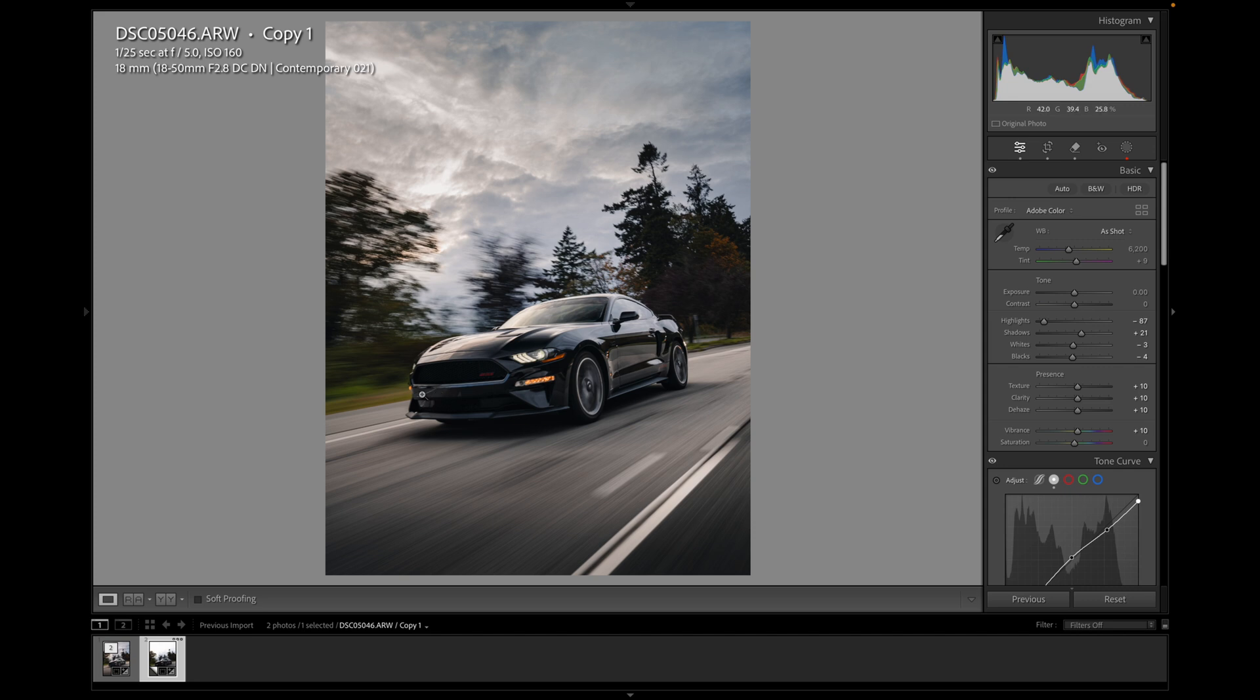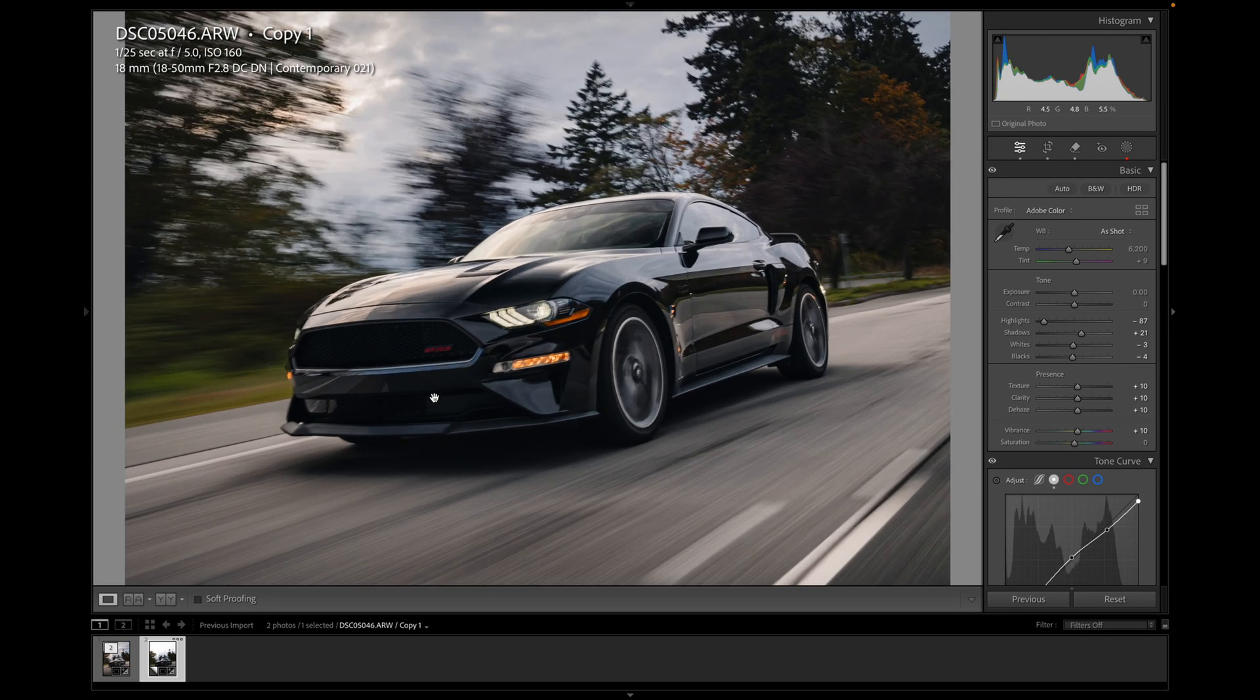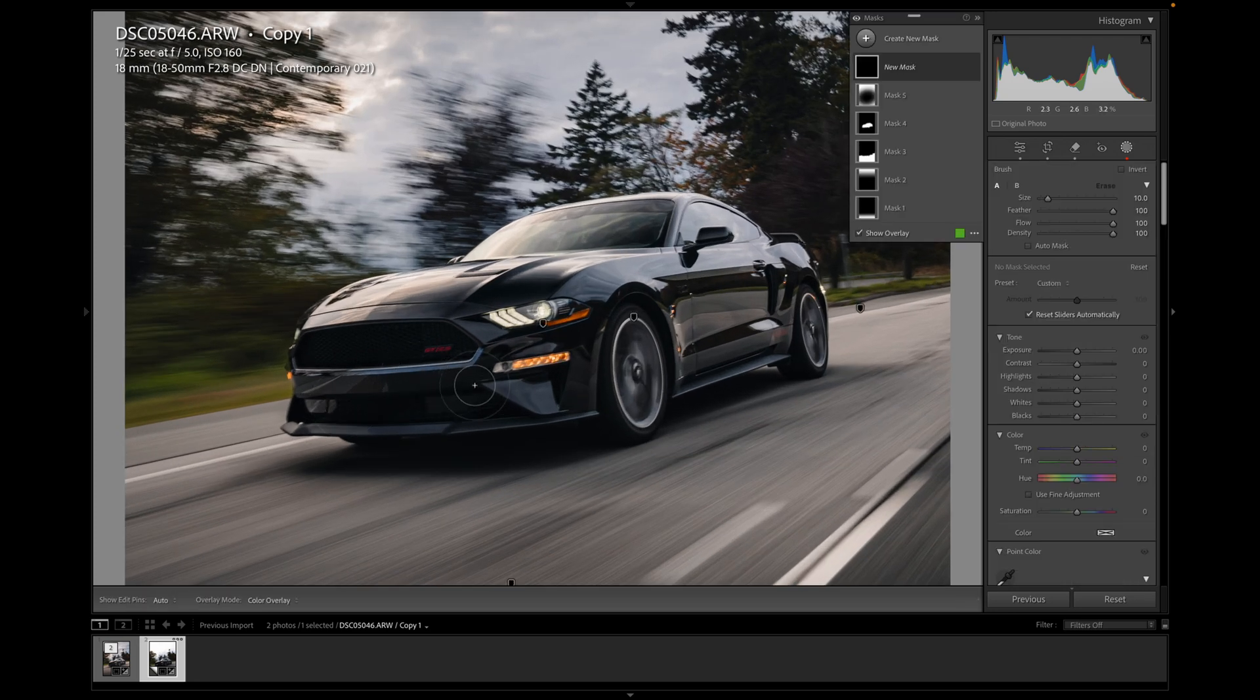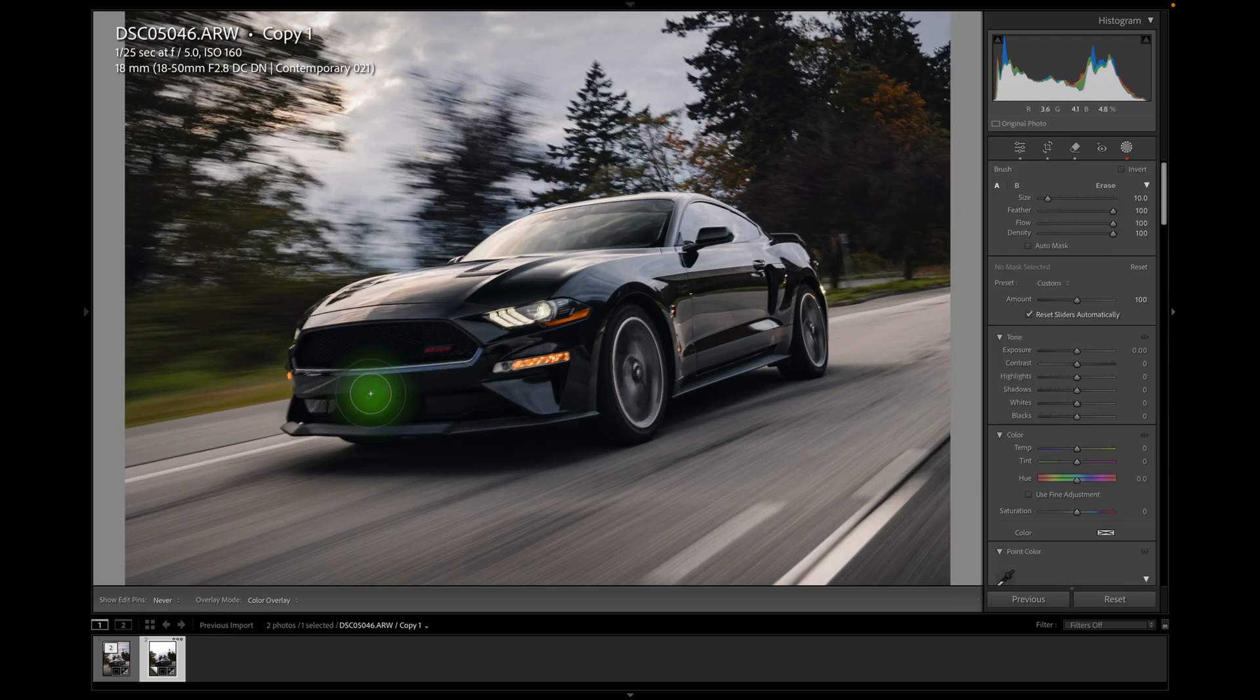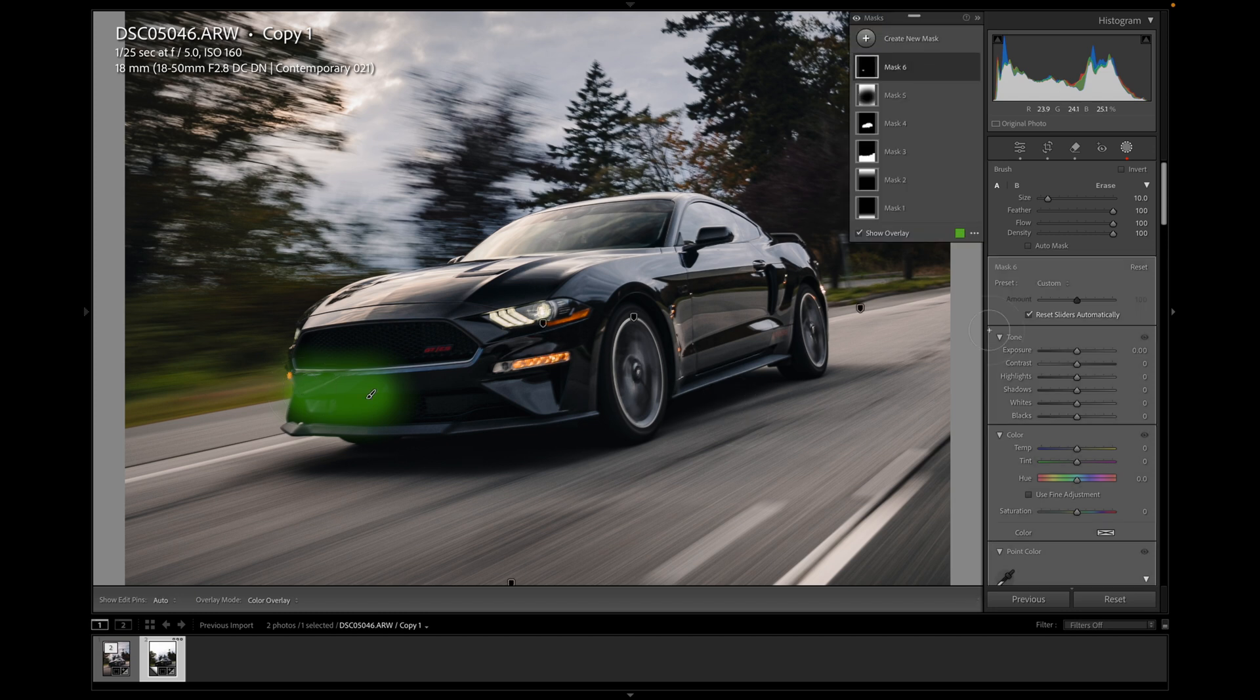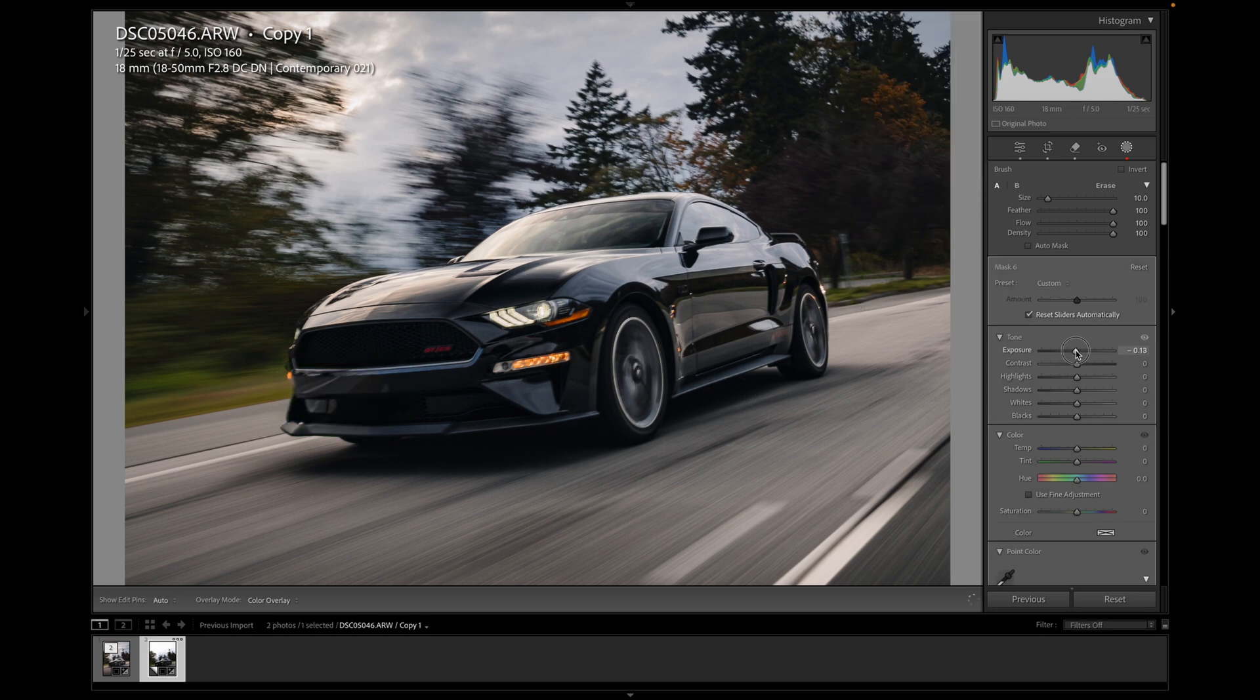But now I kind of see this part here is a bit distracting. So what I'm just going to do is zoom in on this and I wanted to make it as black as this side of the car. So I'm just going to brush over a little bit here and just drop the exposure just a touch. Don't make it too unnatural, but maybe around here is good.